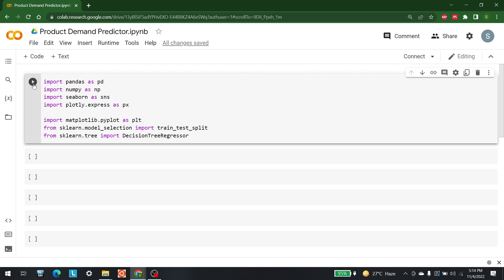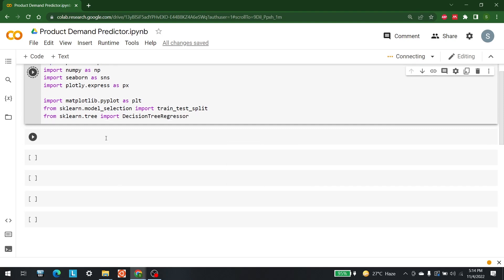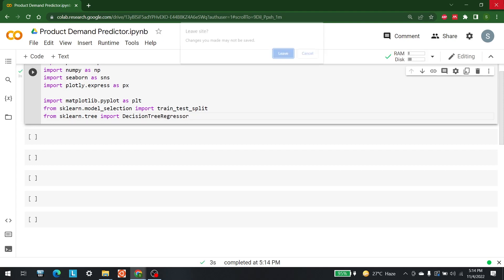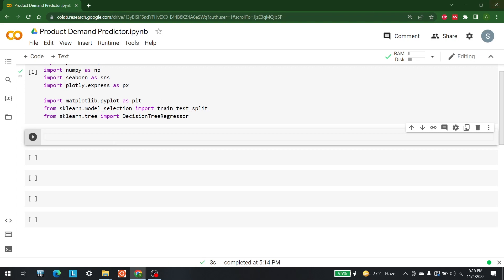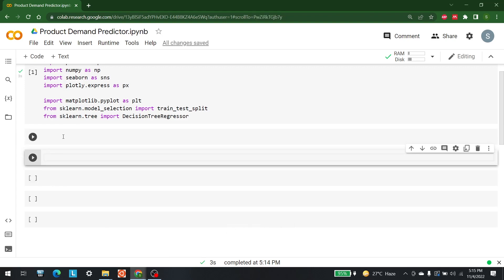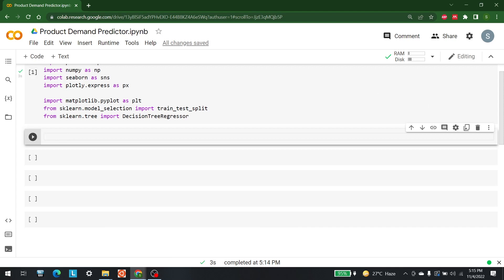Let's run this and verify all libraries are available. Now the next thing we need to do is import the dataset. The dataset I'm going to use is available on GitHub user content. Let me bring out the link and save it through pandas: data = pd.read_csv() with the URL.